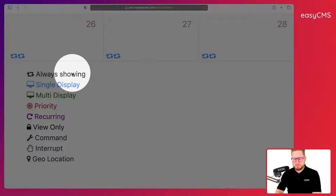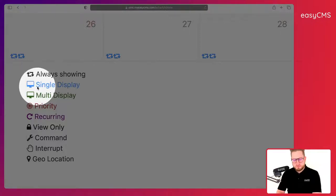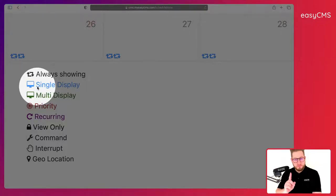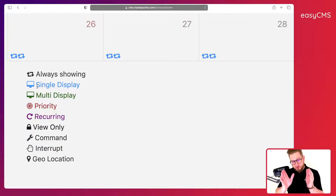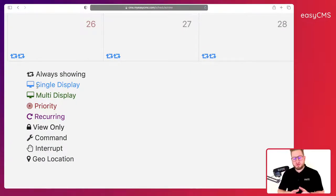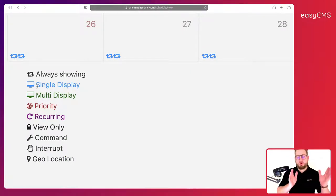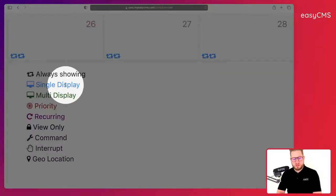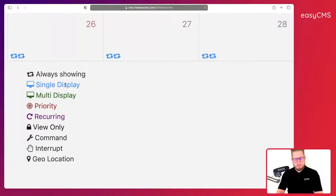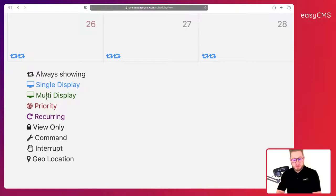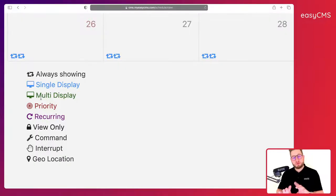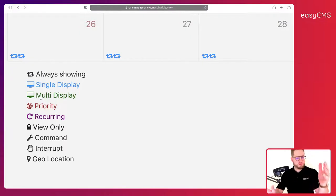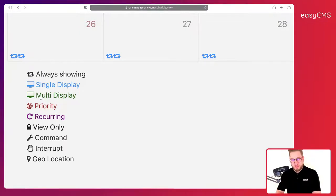Then you can schedule something on one screen for a certain period of time. For example, I want to schedule something for one day on one screen—this would be a single display event. You can do the same as well for multiple displays, so I want to schedule one thing for one day but on one, two, three, four, five displays for example.